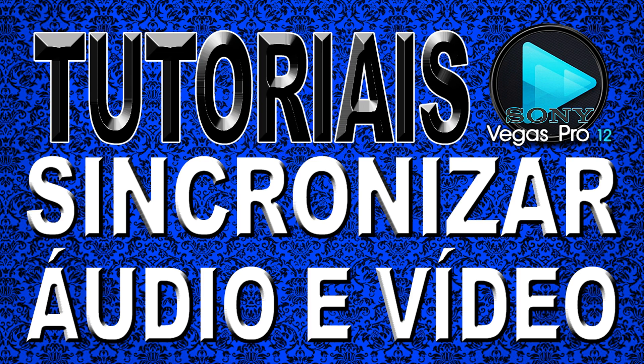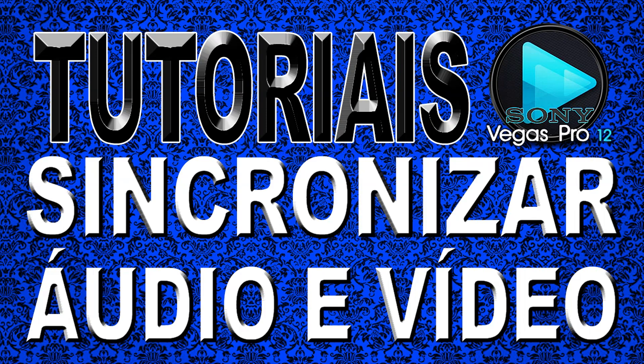como fazer para sincronizar o áudio ao vídeo de uma forma bem simples usando o Sony Vegas. Então vamos a esta videoaula agora no BPVTV2.